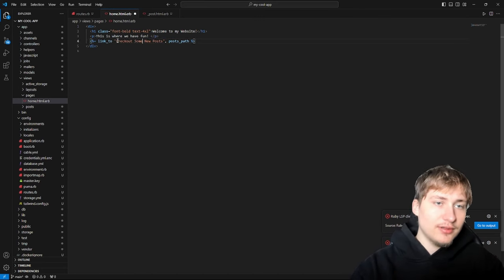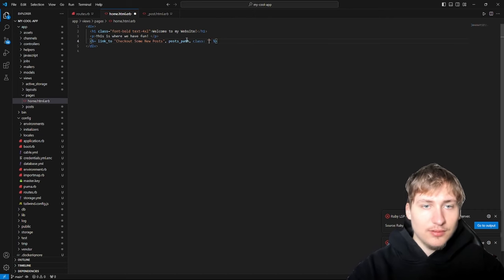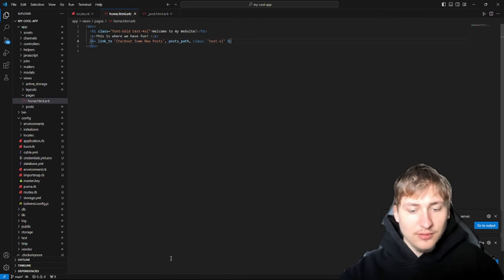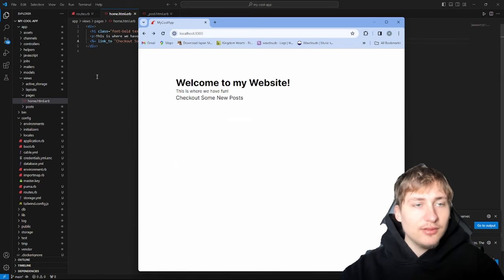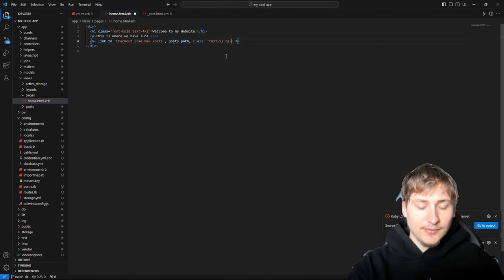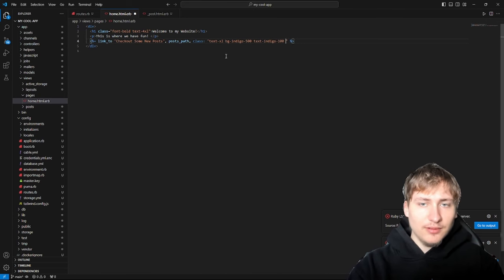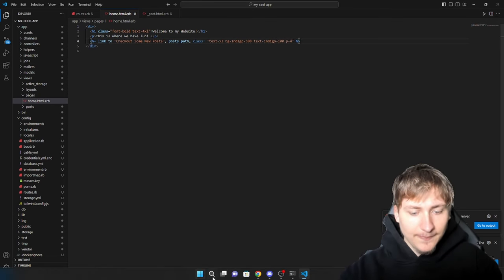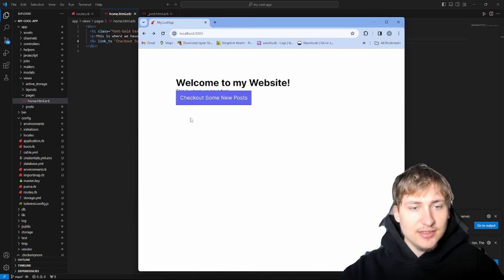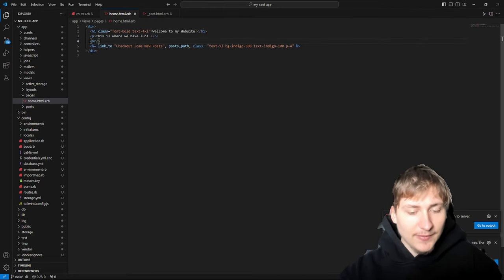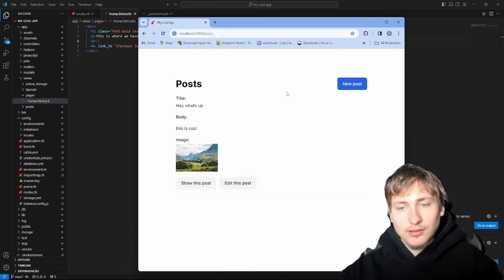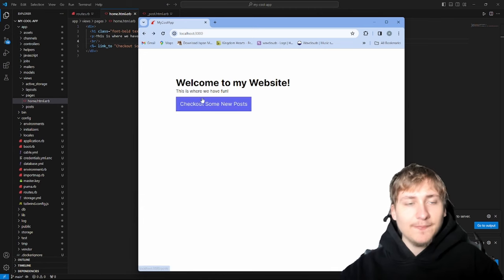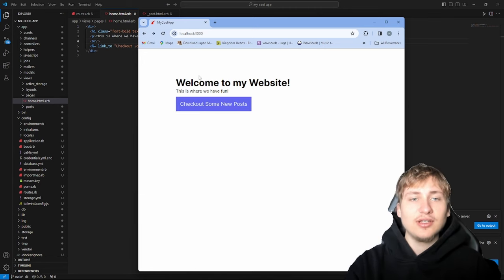So we have something like: 'Welcome to my website, this is where we have fun, check out some new posts.' When you click that link, it brings you to the posts page. You can style it up a bit if you want. There was a weird styling glitch where the button kind of interfered, but overall we have our simple app. Now the question is: how can we get this hosted on a DigitalOcean droplet?